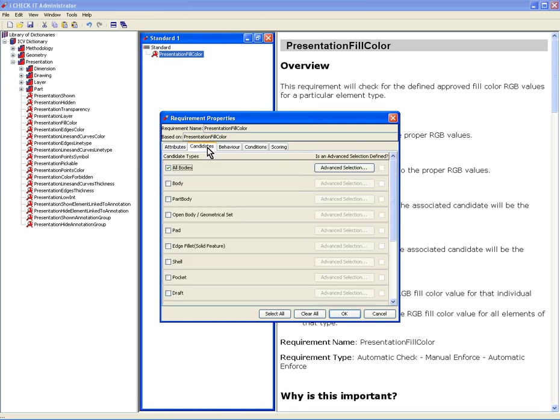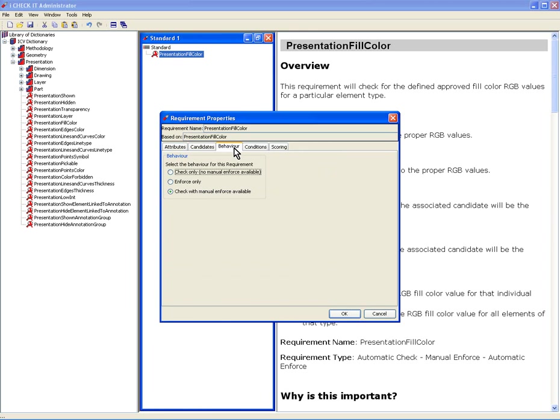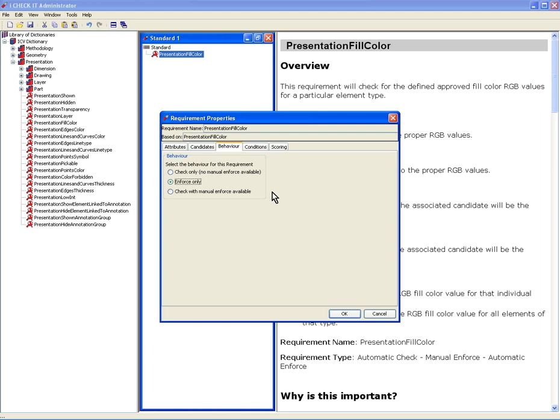Under candidates, all bodies, which include both inserted bodies and the main part body, geometrical sets and or particular features. Well, I'm going to go with all bodies. I want all solids to have this color. Behaviors, check only, enforce only, or check with manual enforce, which is the default. Well, I'm going to select enforce only so that it's automatically going to change them to a blue color for me.